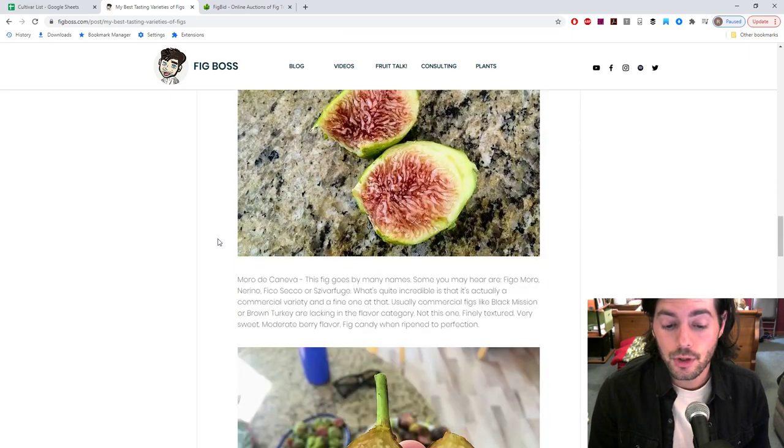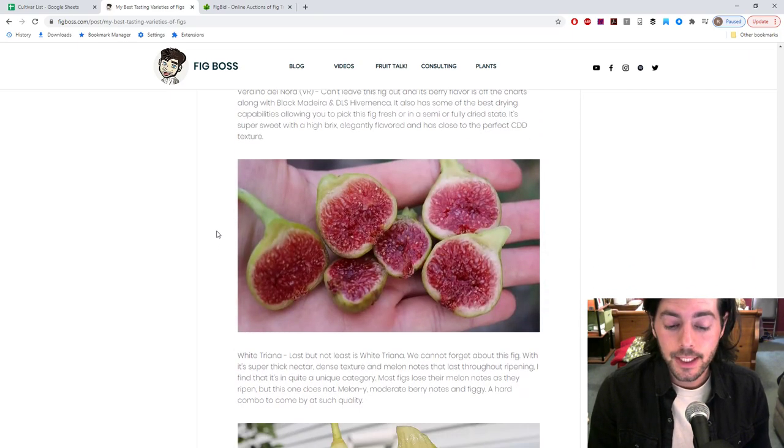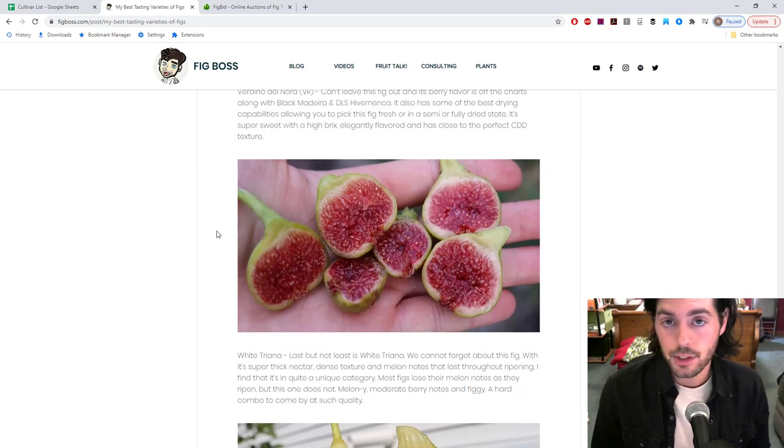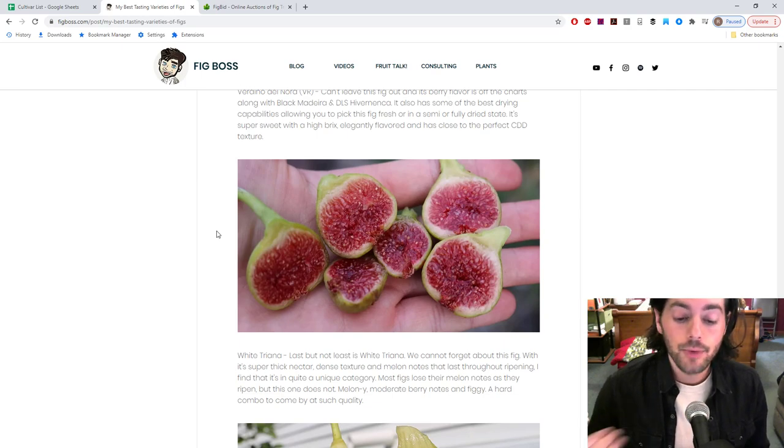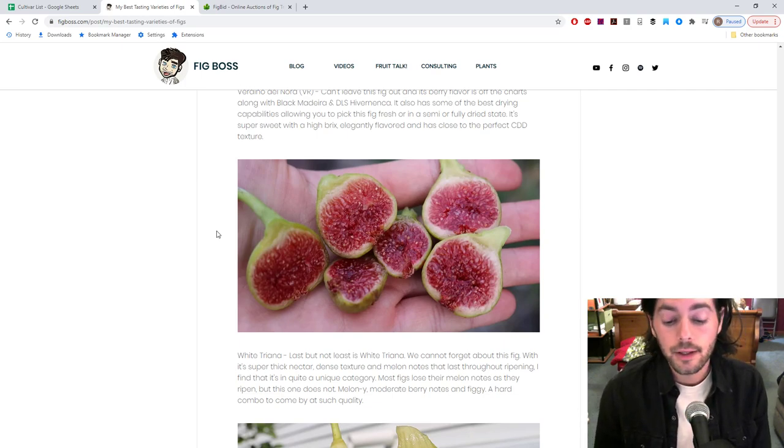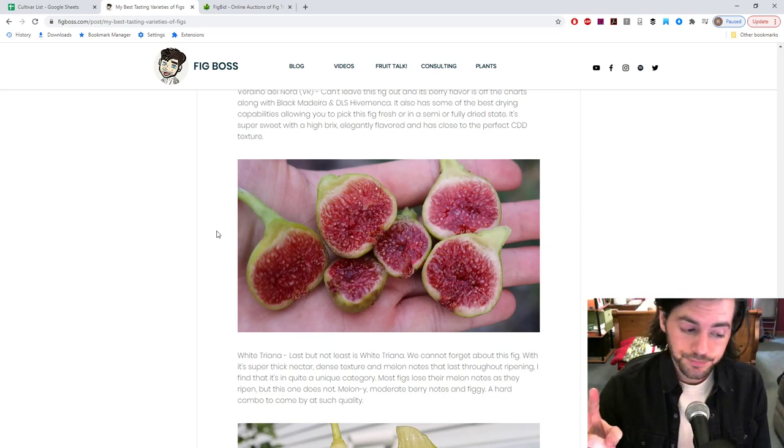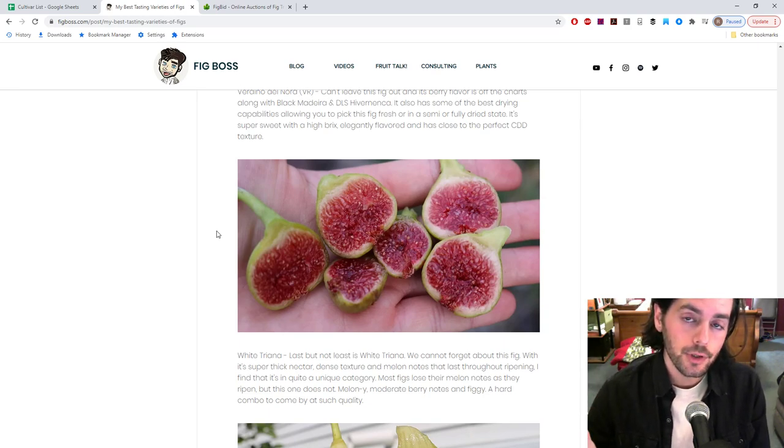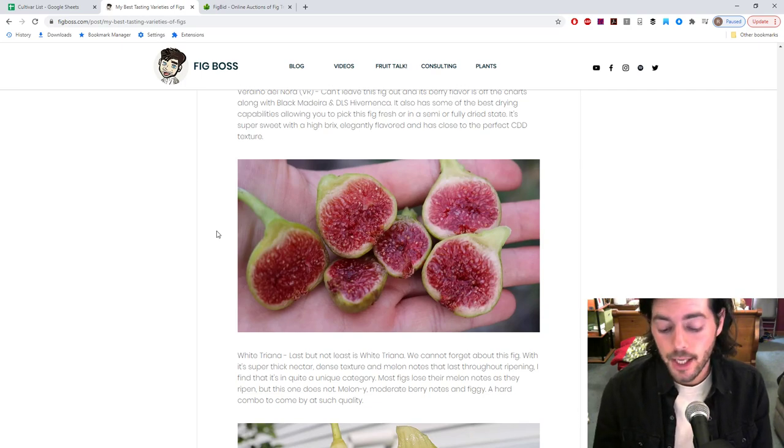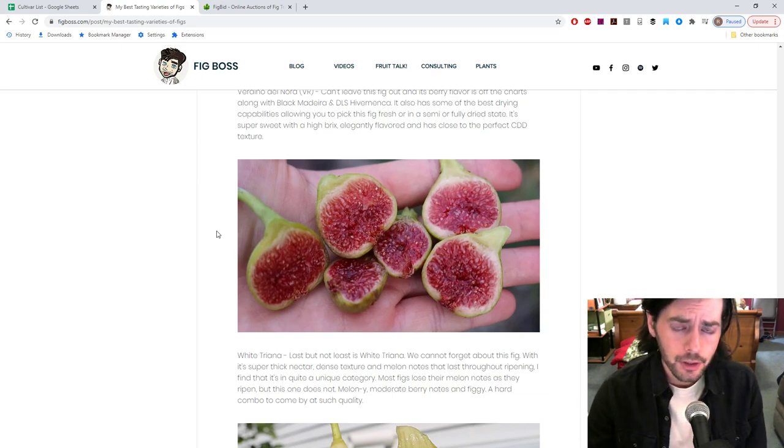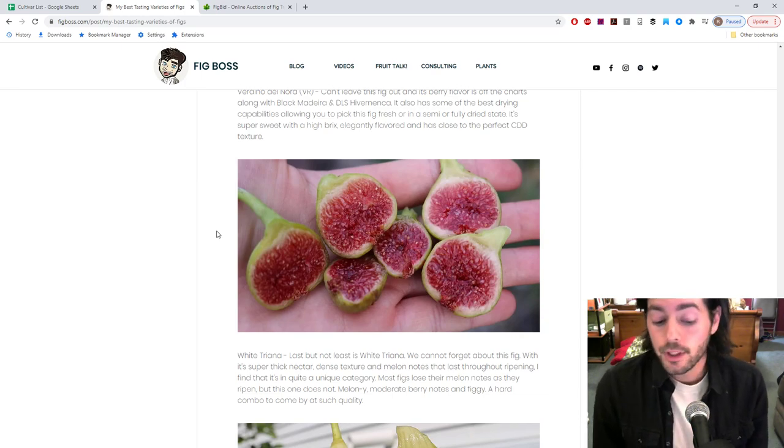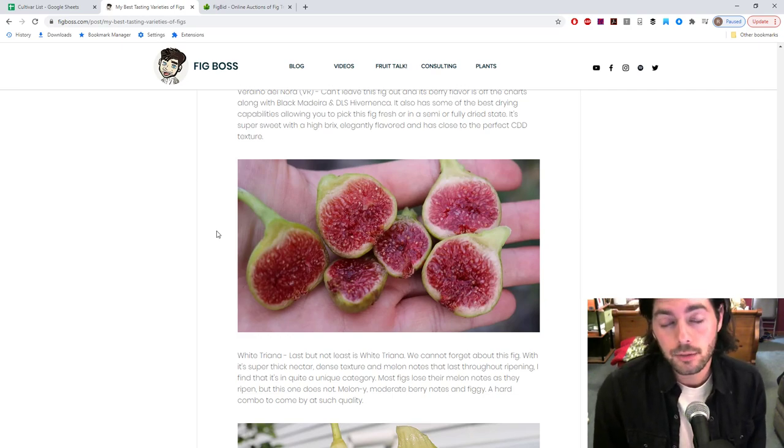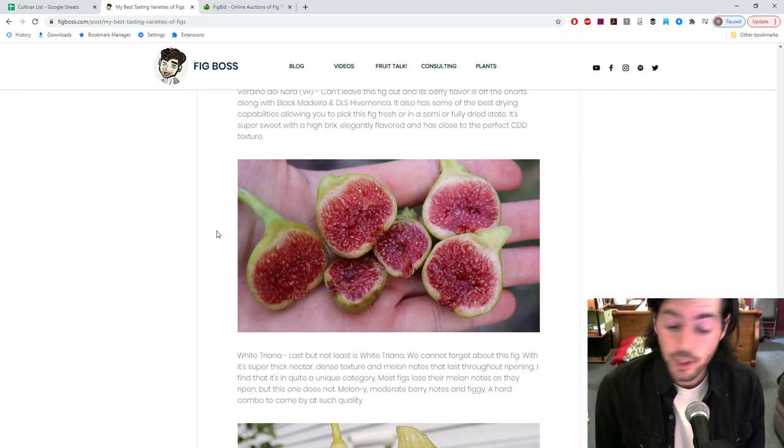Verdino del Nord is number one. I'll show you some photos of it. It really is, first off, a very high-tasting fig, and the reason for that is because of the drying capabilities. It has the best drying capabilities I've ever seen, other than Verdeen, other than Nerucciola de Elba. And Nerucciola de Elba actually is number two. Both of these figs, I've seen such a difference in quality consistently compared to any other variety that I have to put them as a clear favorite above any other variety I grow.